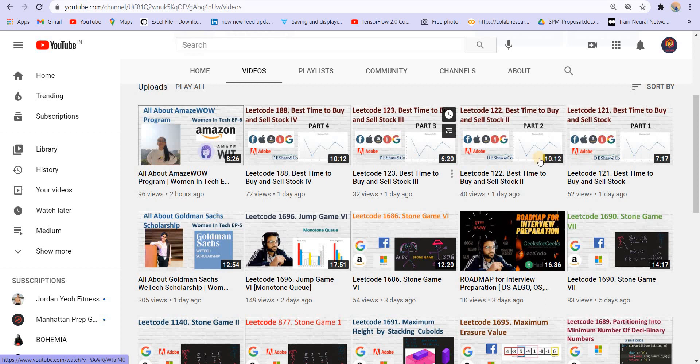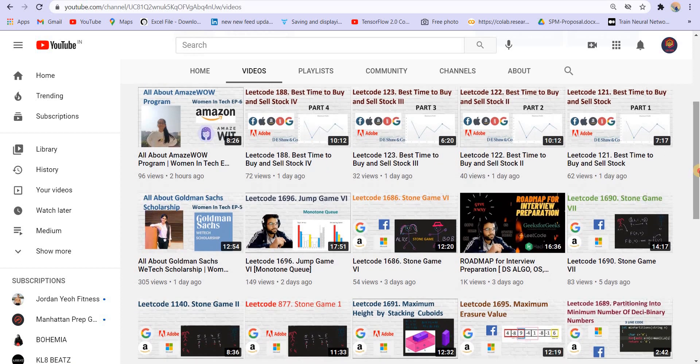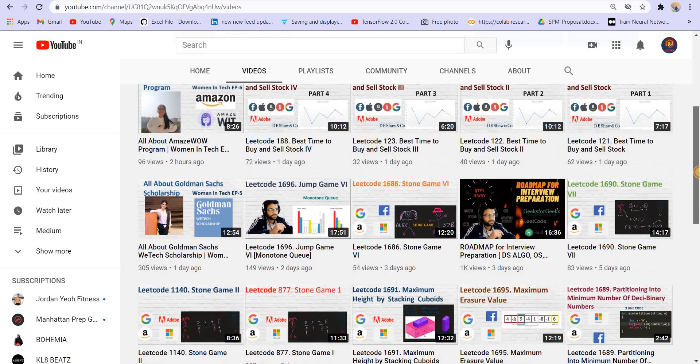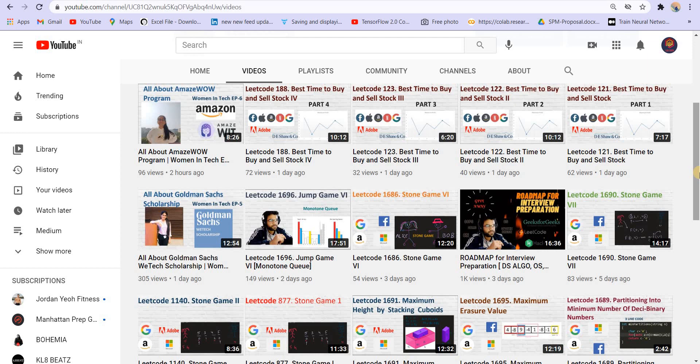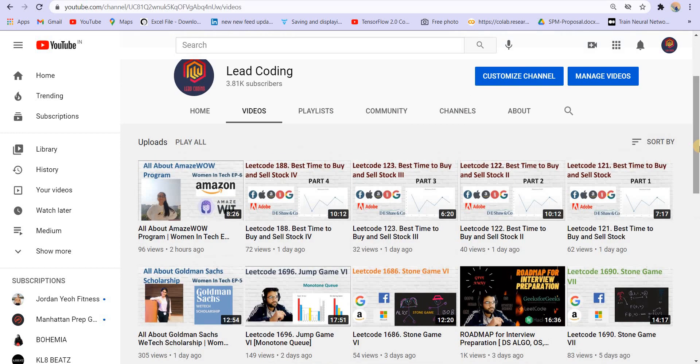And then you have problems such as this one. The best time to buy and sell stock. So there are four parts of this and we have covered all of them. So this is it for the video. If you like the content, please subscribe the channel and press the bell icon so that you can get notification to our regular videos.